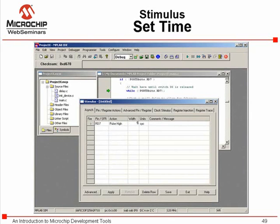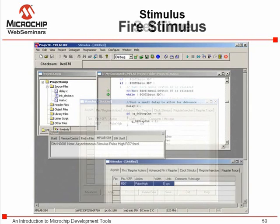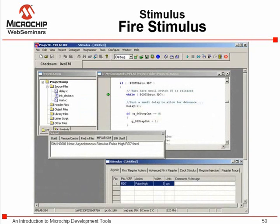In the width column, a somewhat arbitrary value of five makes the pulse last five cycles, just ensuring the pulse lasts beyond a single instruction. Press the fire button to apply the pulse to the RD7 pin.